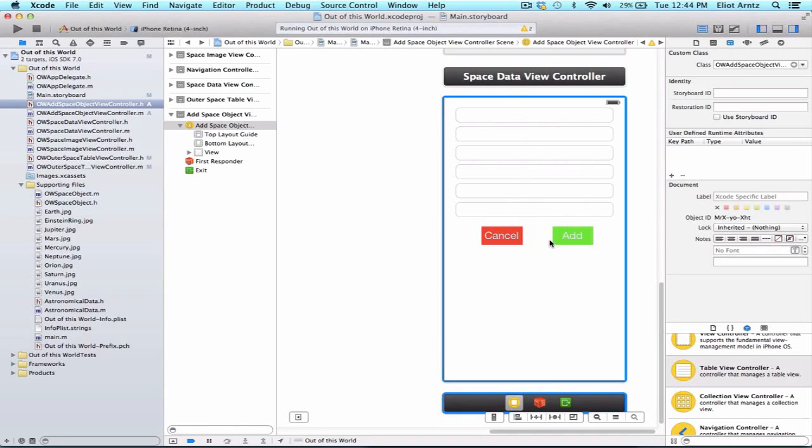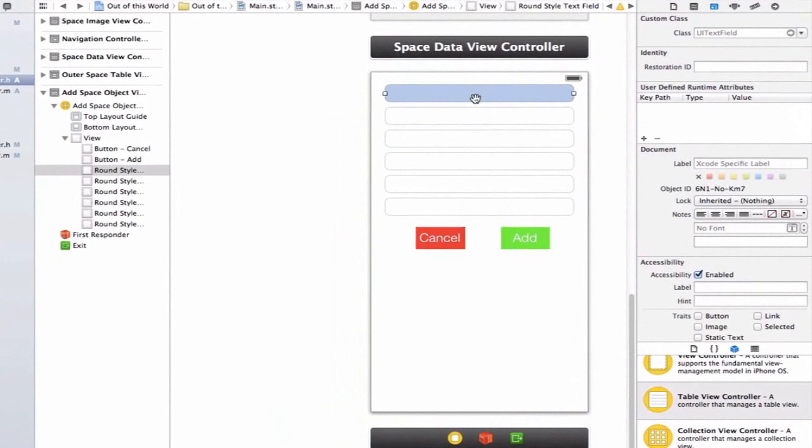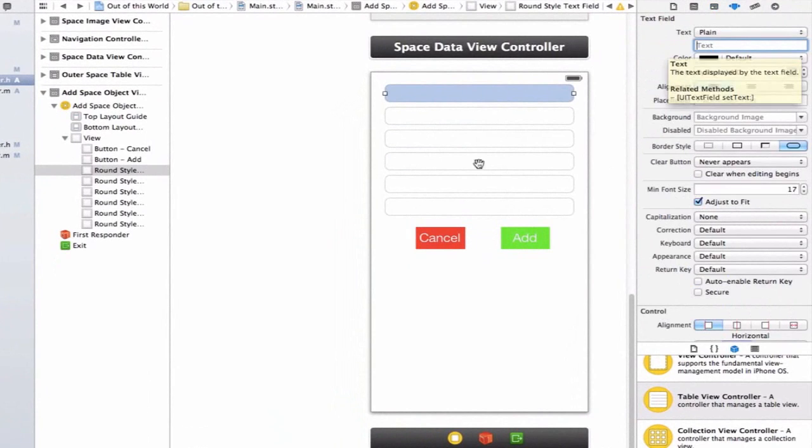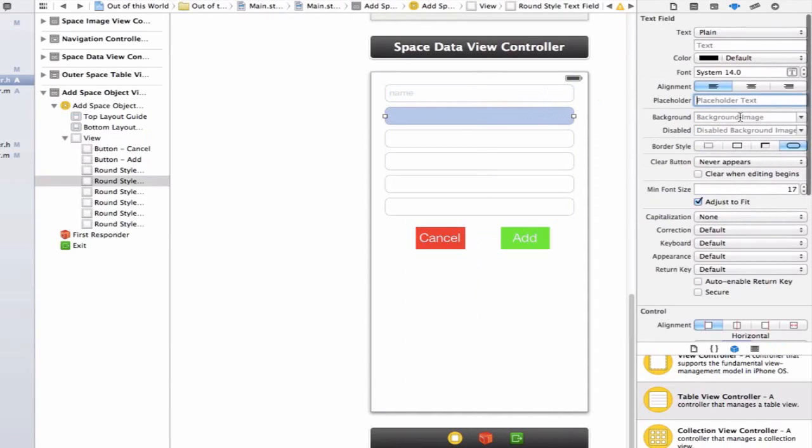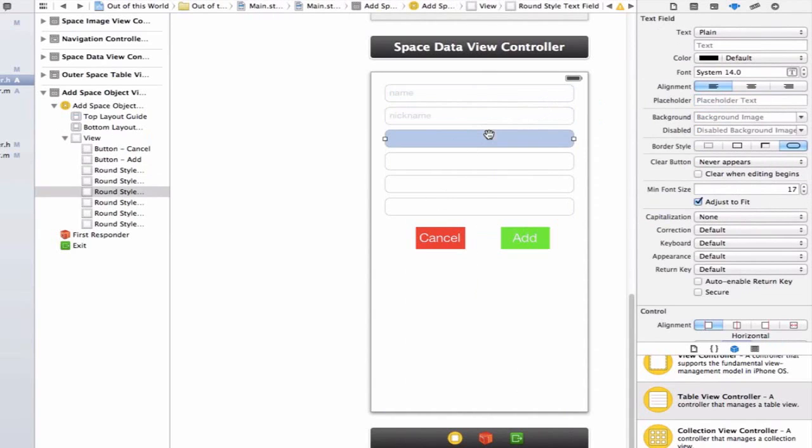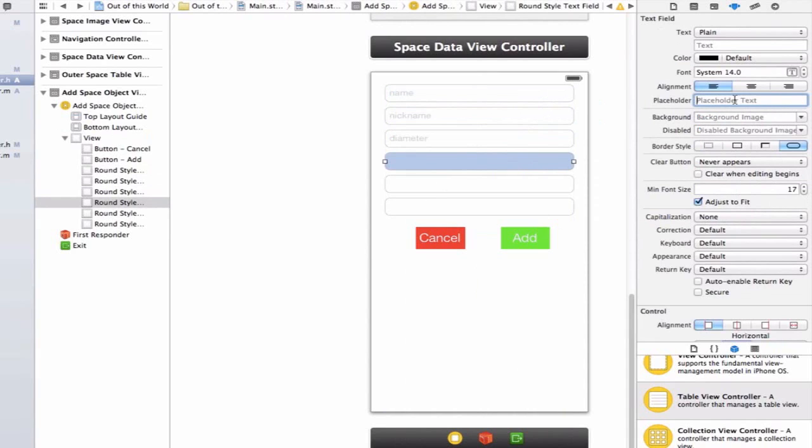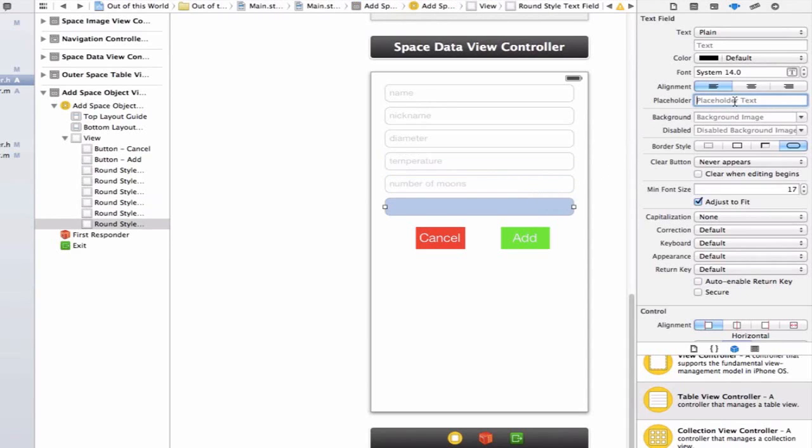We're going to have to hook up all these different text fields and UI buttons to our header file. Before that, let's add some placeholder text to our text fields so it'll be easier to name them differently. Let's name our first text field name, the second nickname, the third diameter, the fourth temperature, the fifth number of moons, and in our sixth text field we'll enter an interesting fact about our space object.